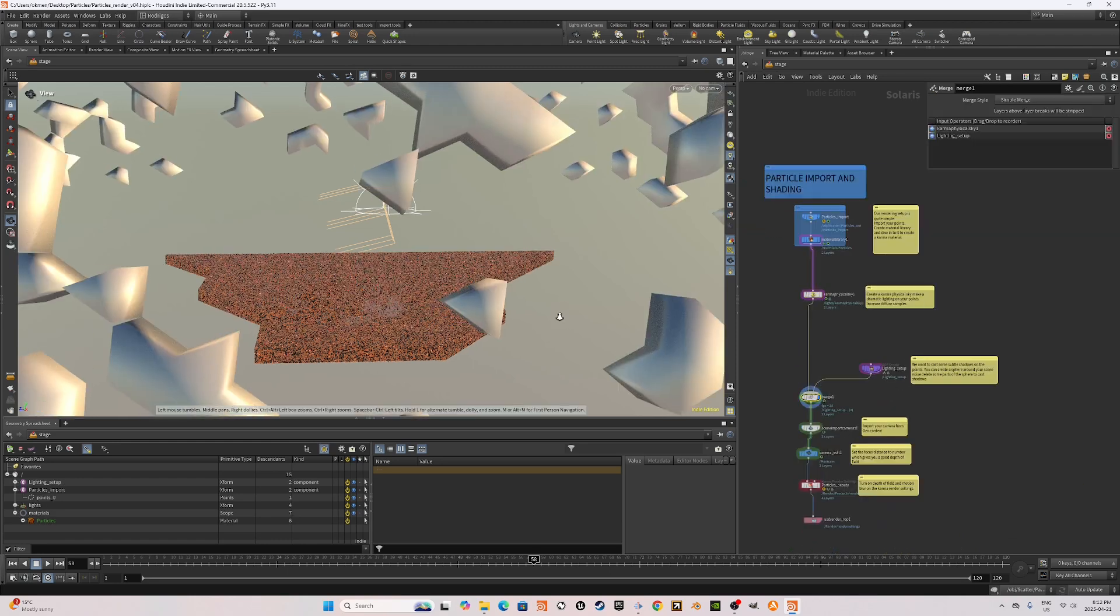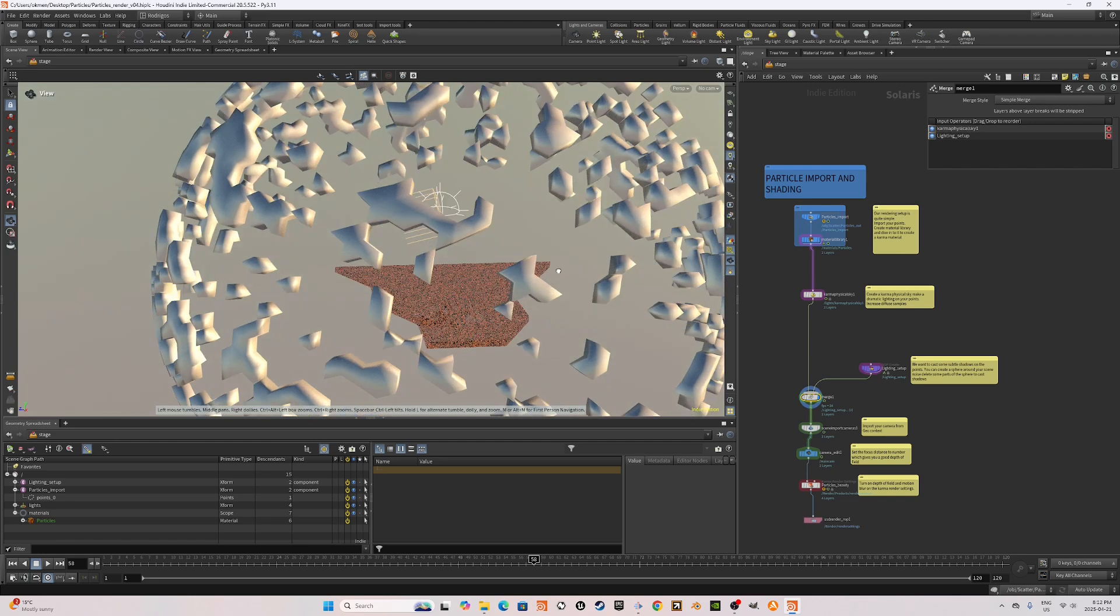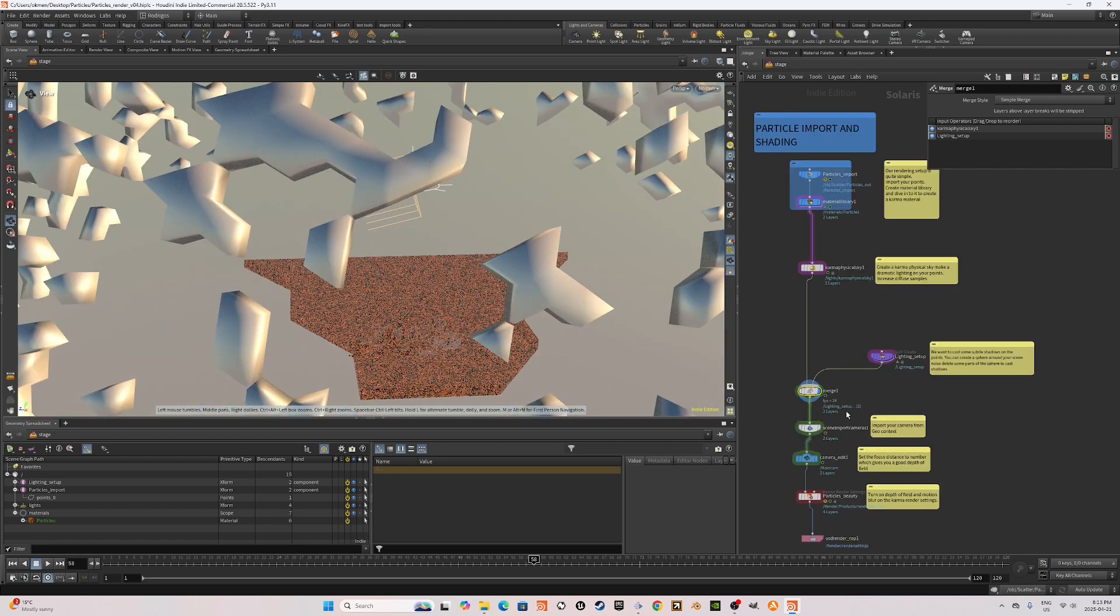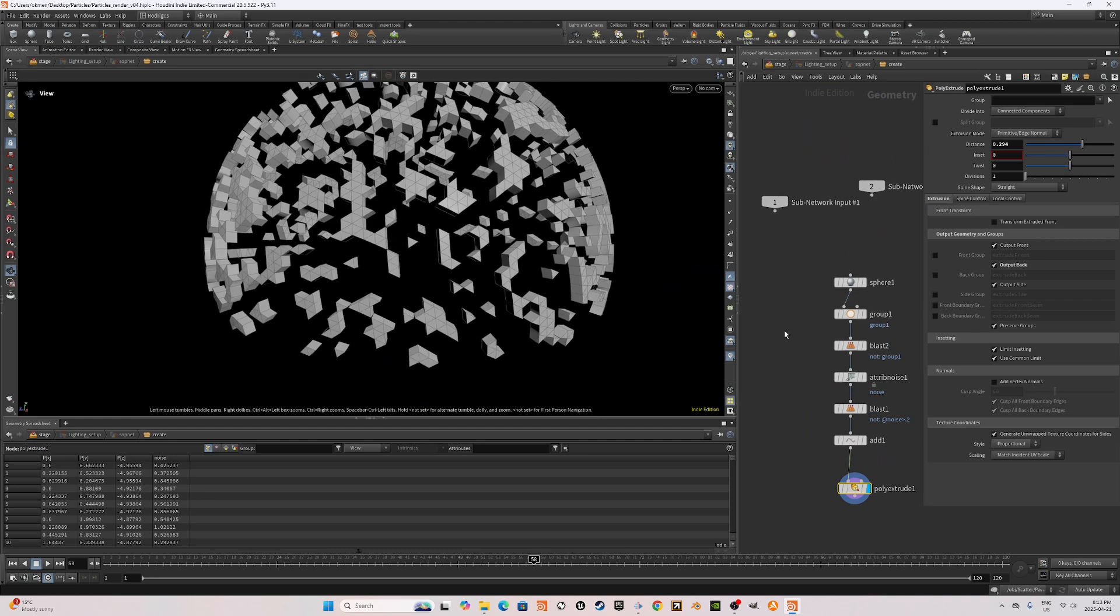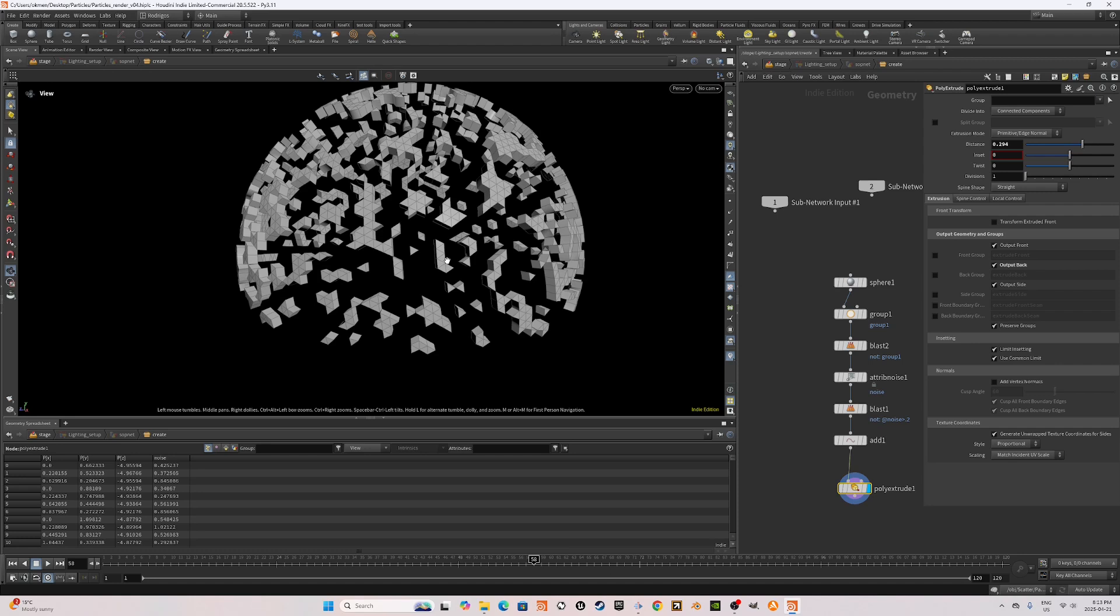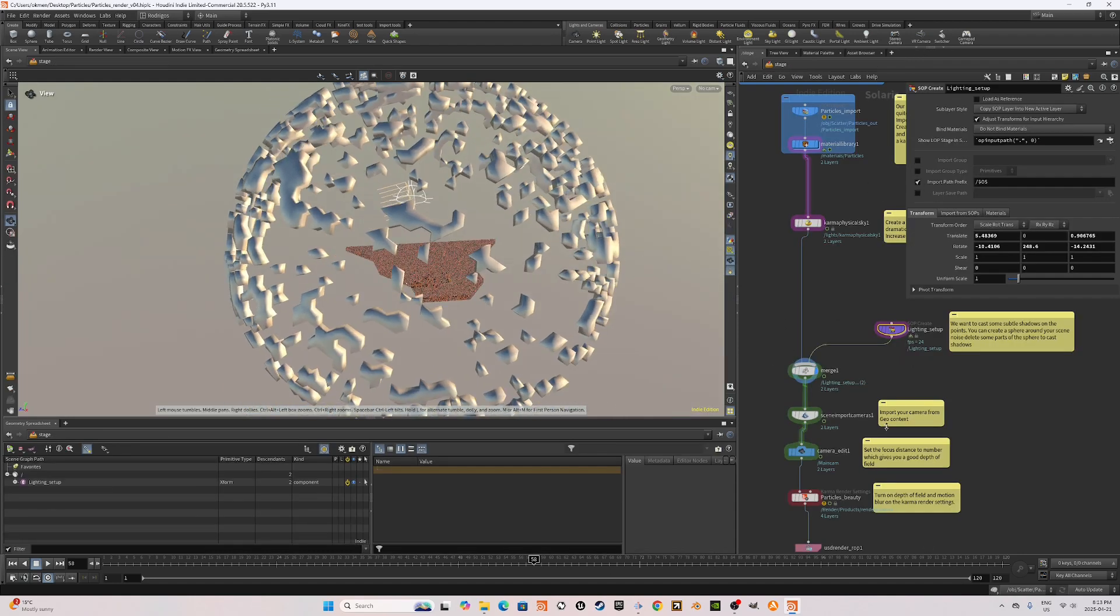After that, I also created a lighting setup. I just wanted to have very subtle shadows on top of the points. This is a very simple setup, a sphere dome with a noise applied to it and you delete some threshold. Here we are.